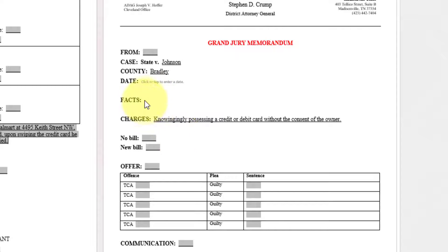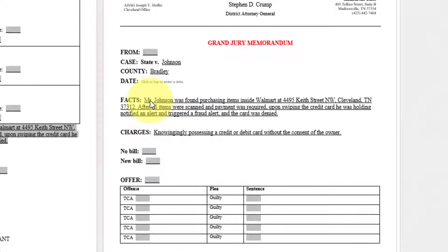Once I have pasted that information in, go to the facts of the case. Press tab. Automatically insert that information.